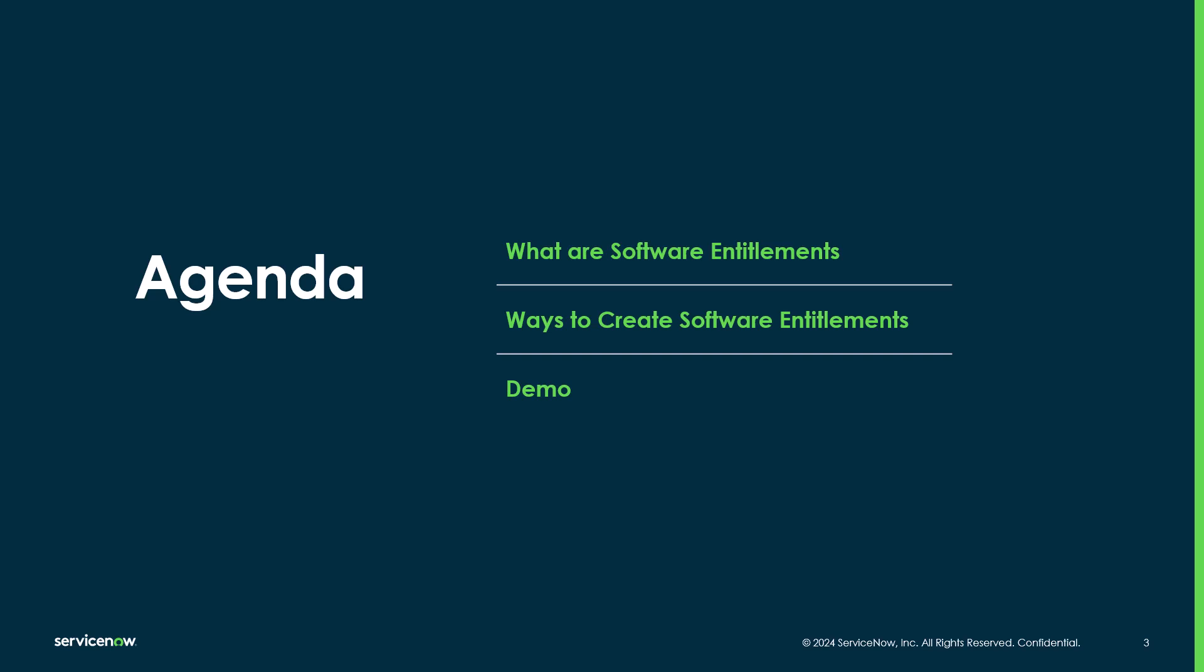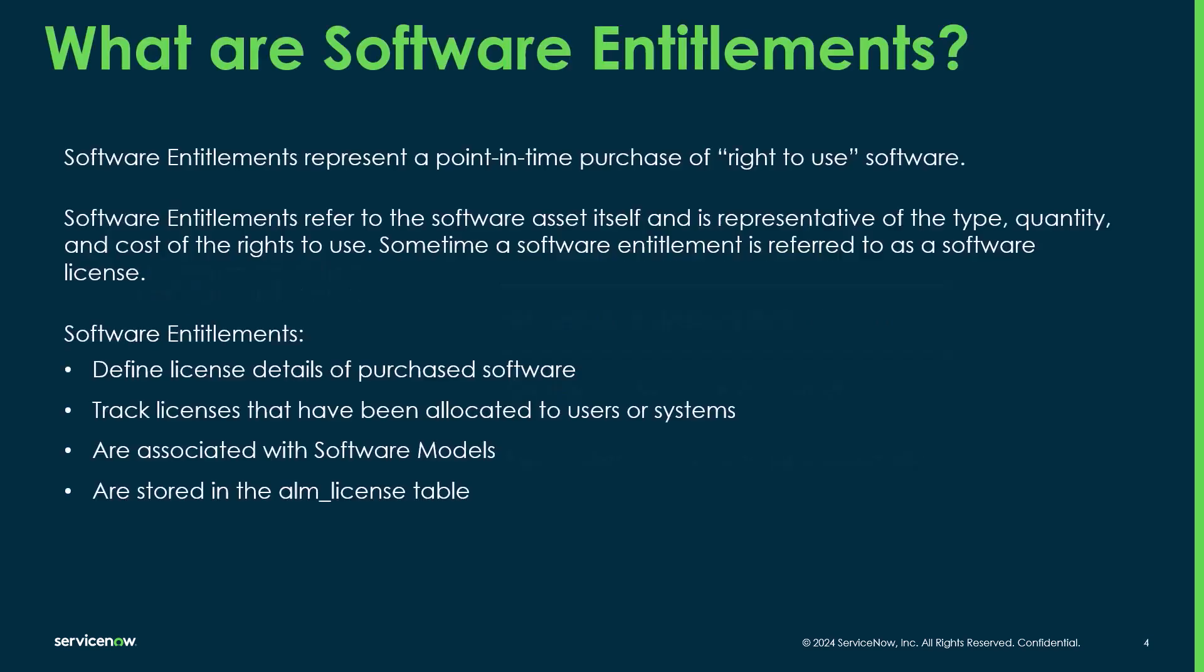So in today's video, we're going to show you a quick definition of what a software entitlement is. Then we'll go through the different ways to create software entitlements, and then I'll do a demo on the different ways to create those entitlements.